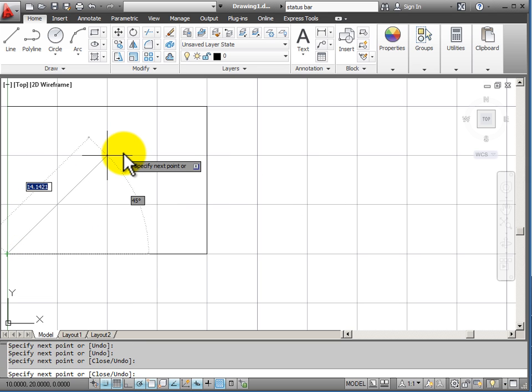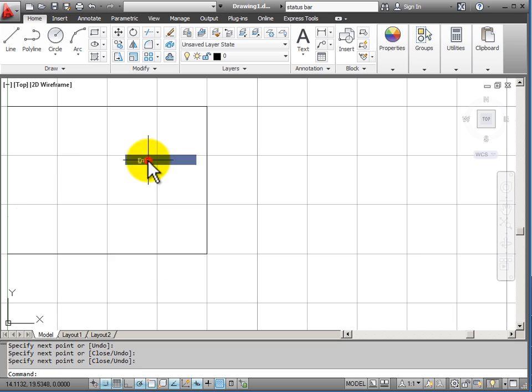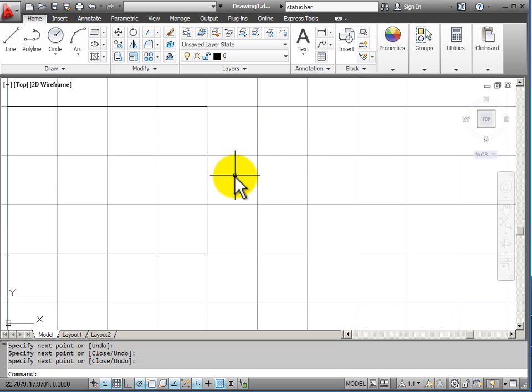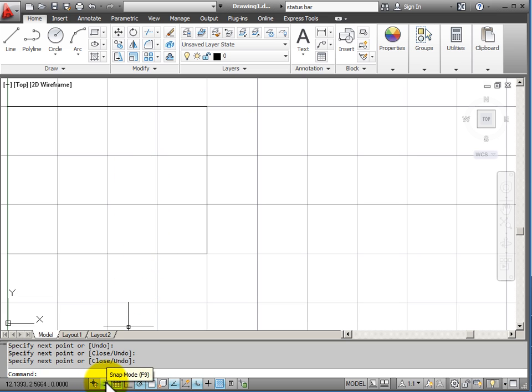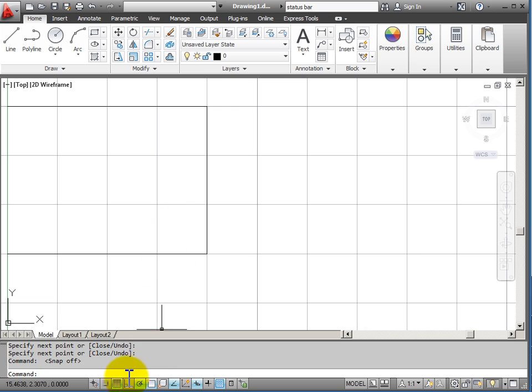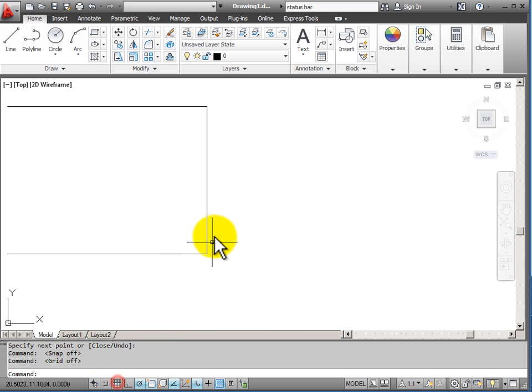So snapping grid can be useful if I want to set up a grid-like pattern and I want to snap to it. I can turn the snap off or I can turn the grid off at any particular time.